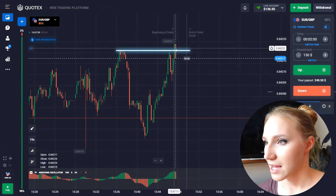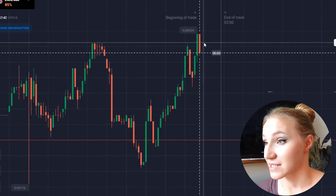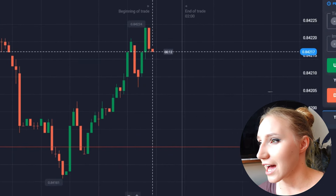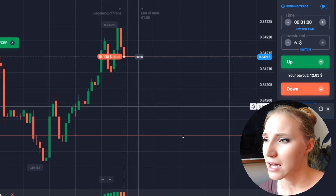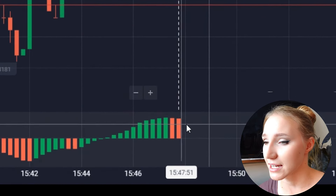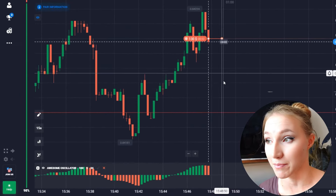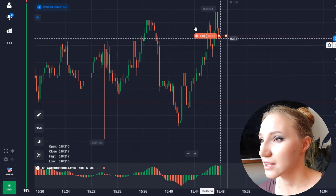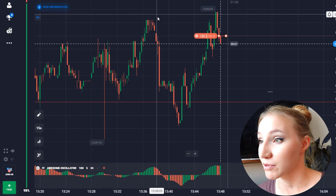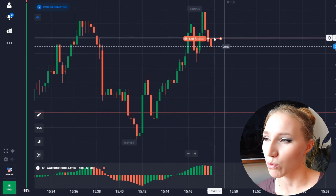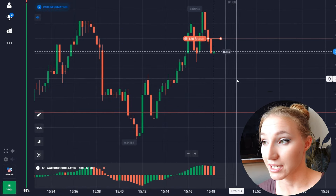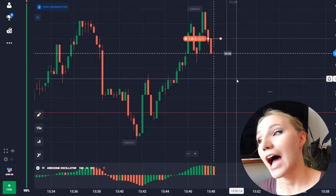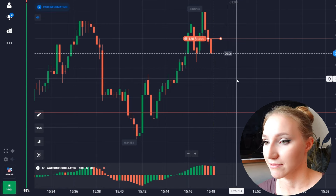The price approaches the level of the previous maximum point and we can see an impulsive red candlestick appearing. In this situation I want to open a trade down for one minute because the new histogram bars are red — the indicator signals that the price has very good downside potential and there is a big room towards the support level. The price shows very good downward movement from this zone. This trade is against the uptrend, so one minute will be enough.